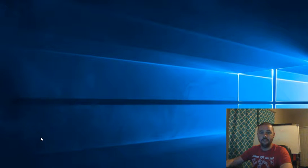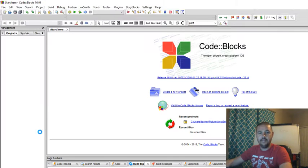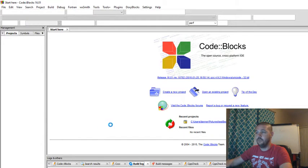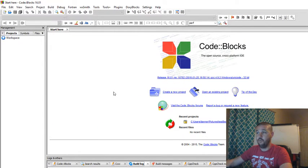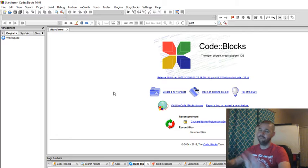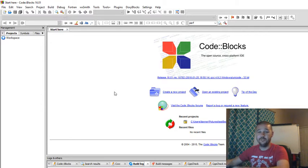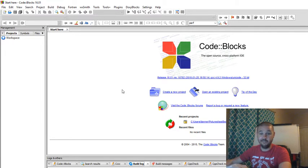CodeBlocks is the open source cross-platform IDE. And as of this video, we're using 16.0. All right. Ready to get started? Nope. Not yet. First, we've got to make sure that our compiler is set up properly.